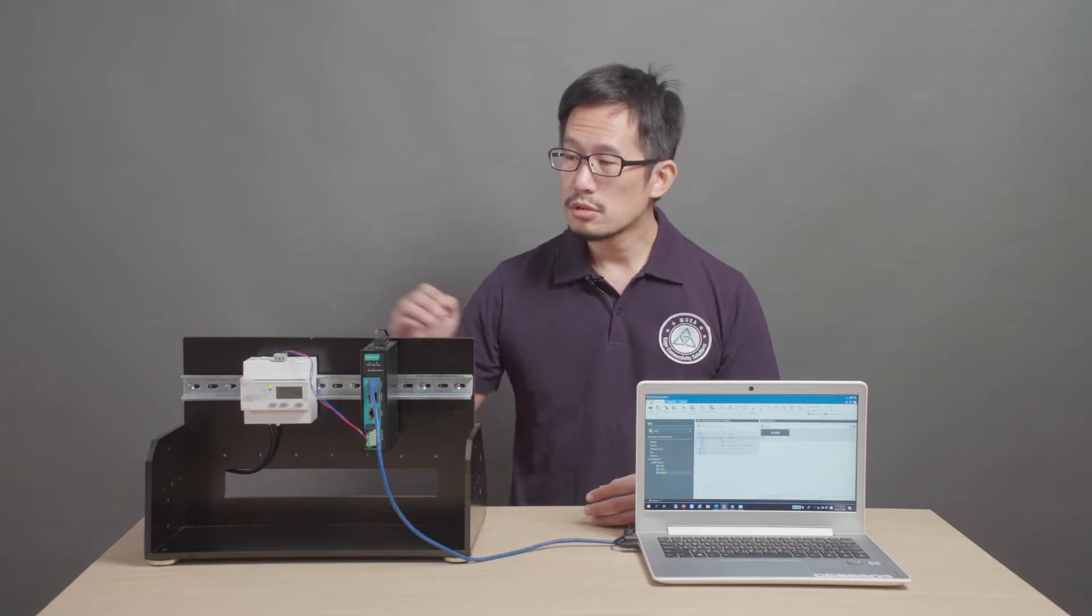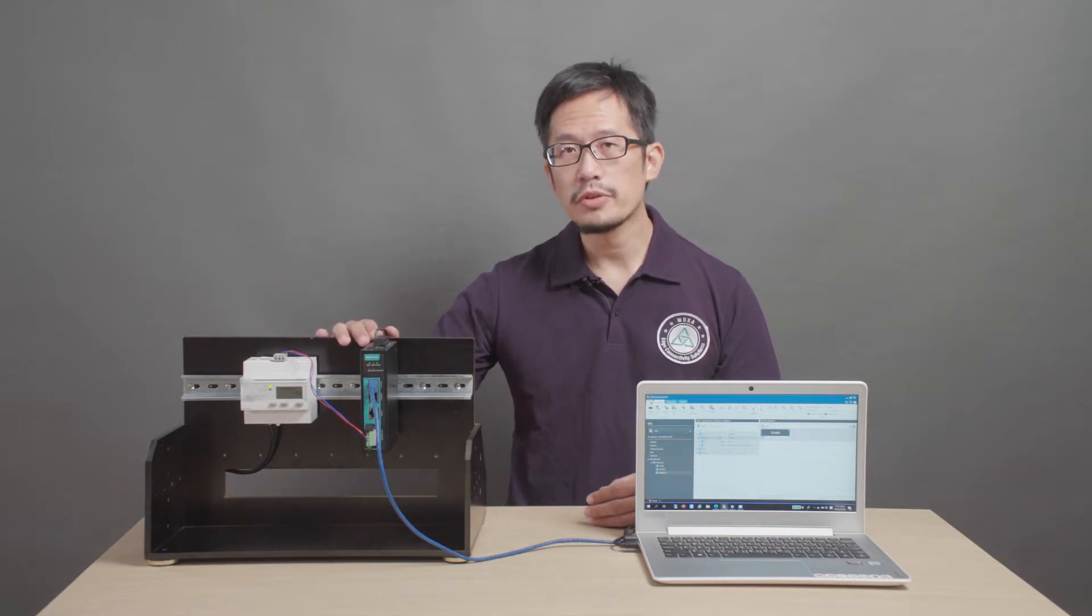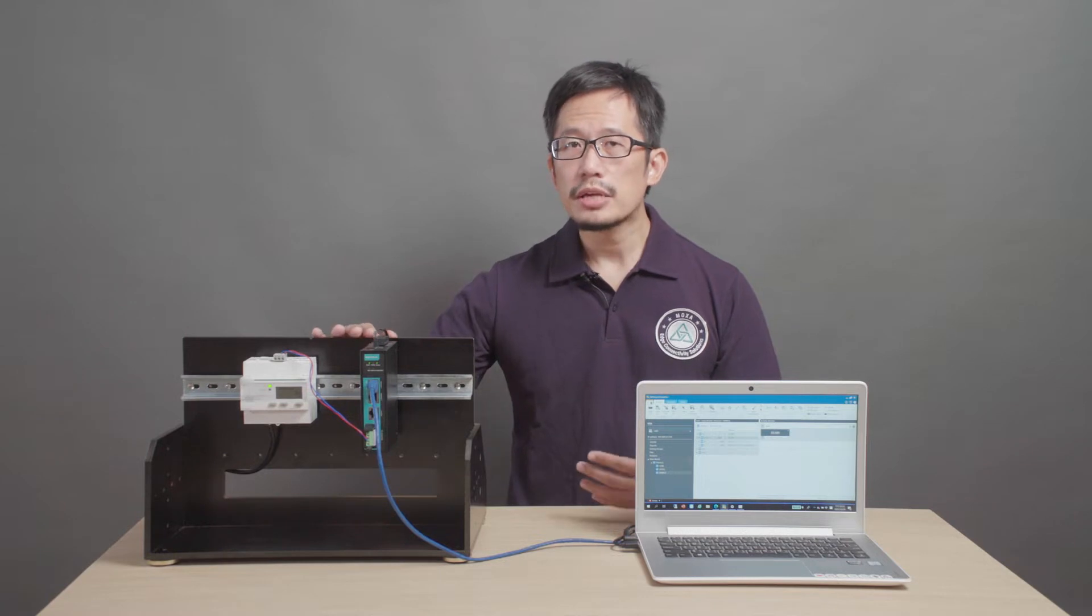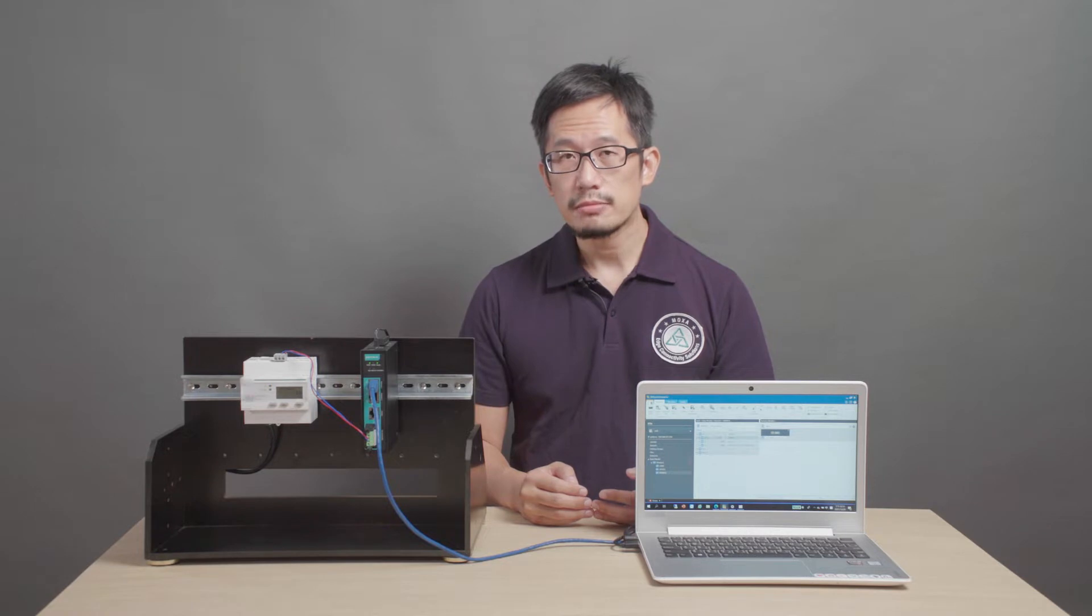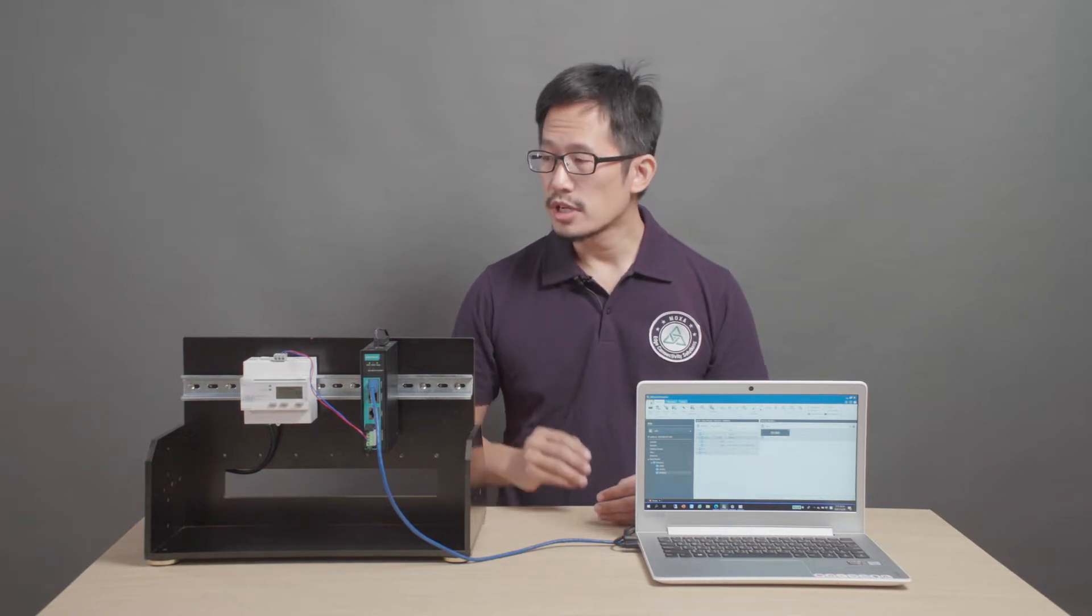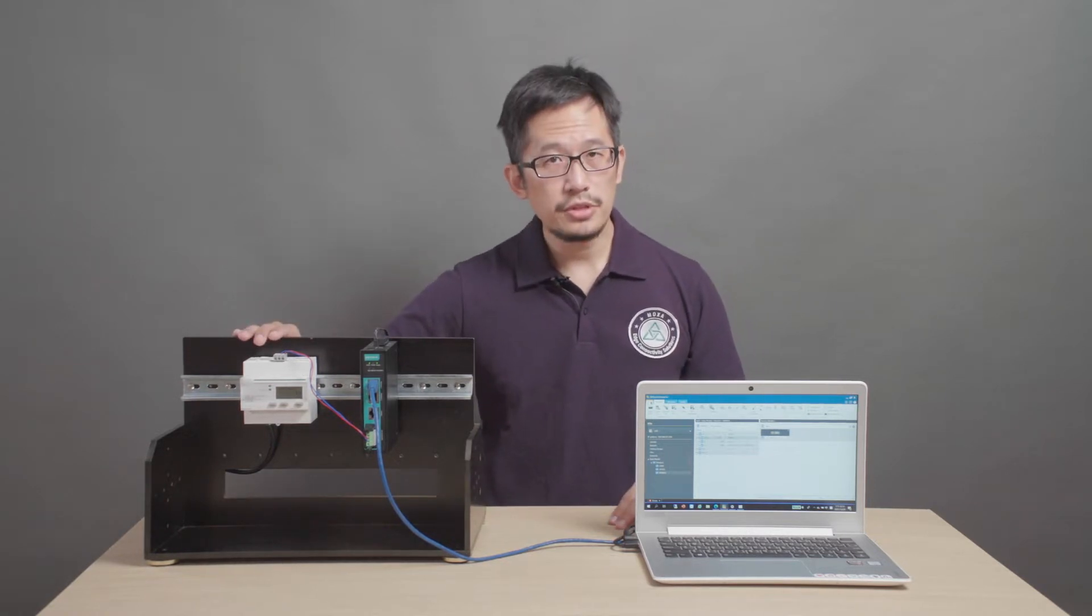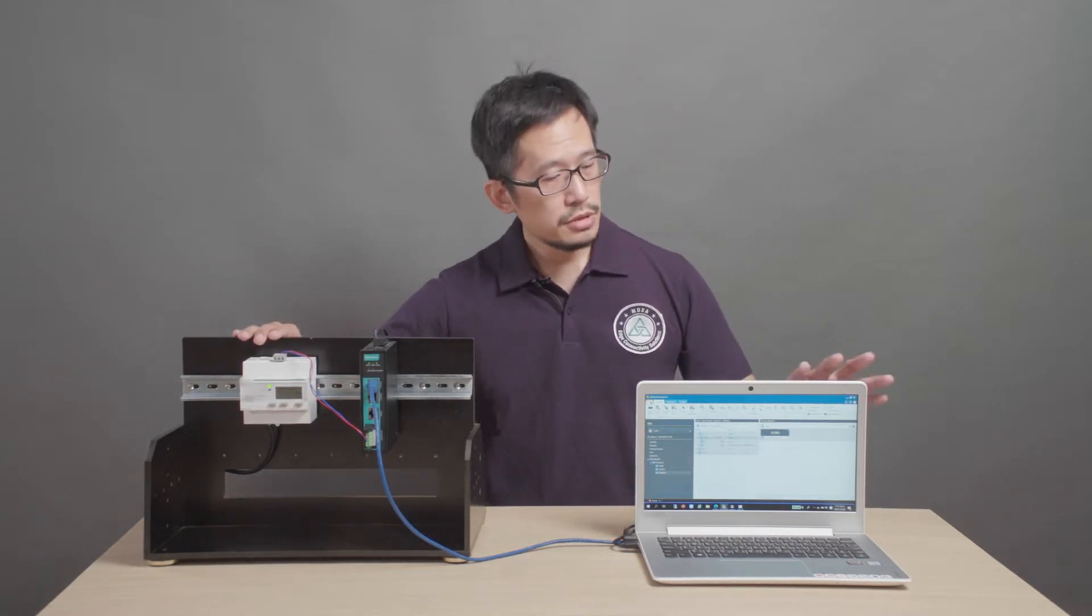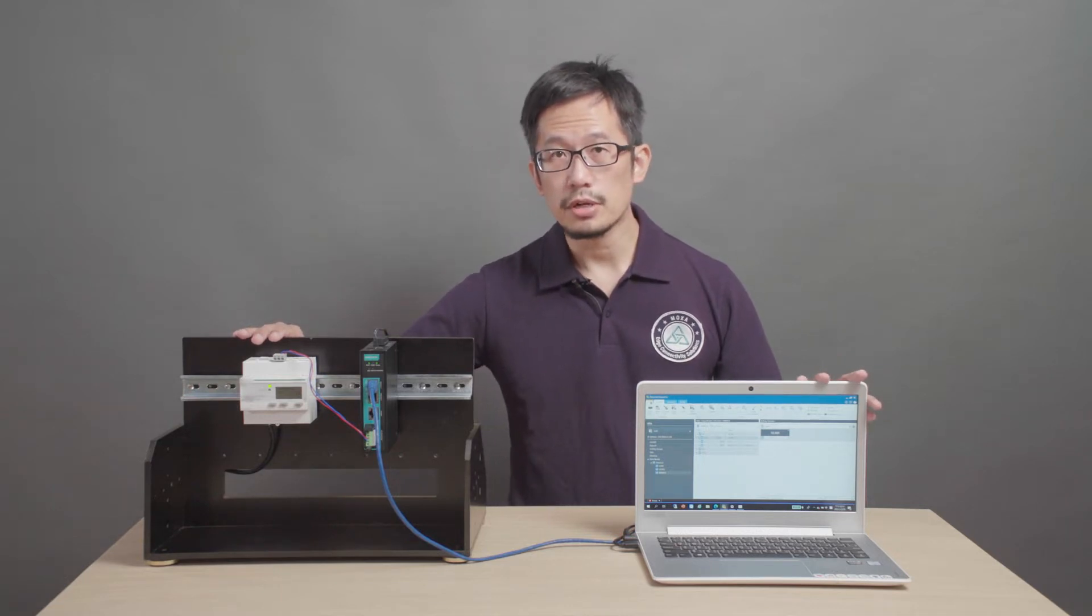So, we designed our MGate 5119 series gateways to make retrofit installations simple and economical to implement and maintain. Today, I'm going to demonstrate how you can connect a Modbus device to an IEC 61850 network.